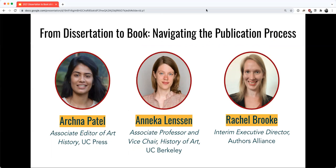Annika Lenson is an Associate Professor and Vice Chair of the History of Art Department at UC Berkeley. Most recently she is the author of 'Beautiful Agitation: Modern Painting and Politics in Syria,' a study of avant-garde painting and the making of Syria as a contested territory, focusing on the years 1900 to 1965, published by UC Press in 2020.